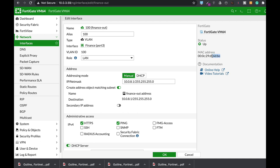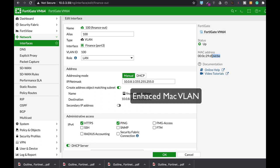It's not so frequent, but there are times when you need a unique MAC address for your VLAN interface. You do it using the enhanced MAC VLAN. Coming up.